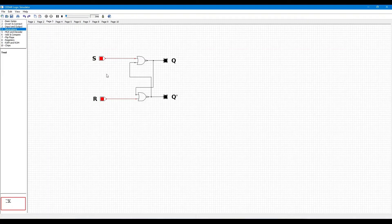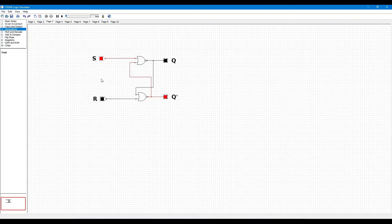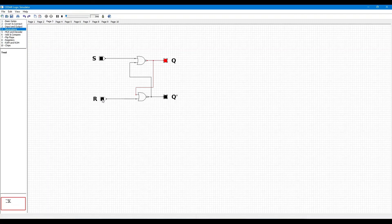Now, we can see how this works. When S is 0 and R is 1, we can see Q becomes high and Q-bar becomes low — this state is the preset state. When we turn both S and R to 0, we can see the new output is the same as the previous output — this is called the no-change state.